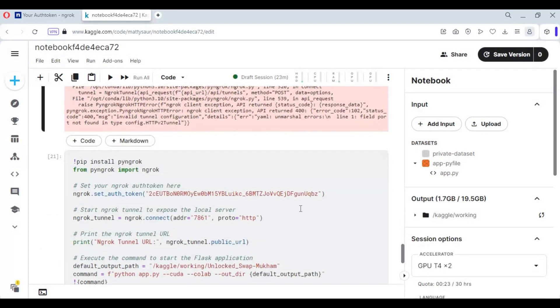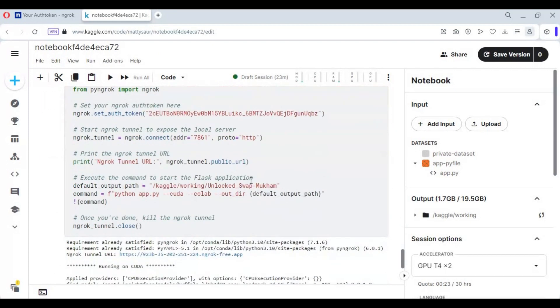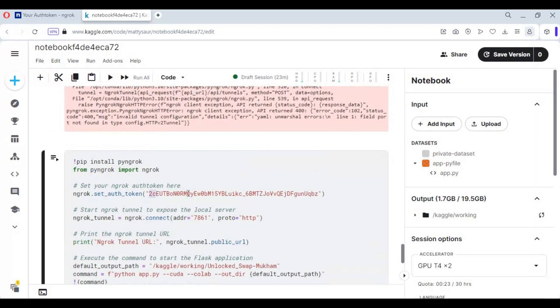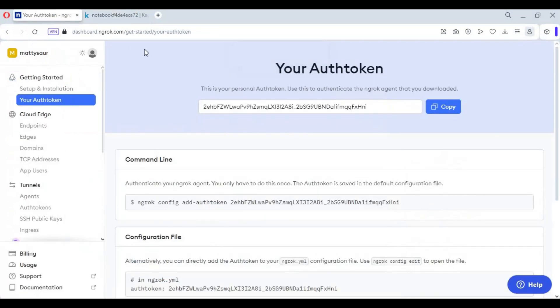Before running the last cell, you need to replace the ngrok auth token with your own token. Go to your ngrok page, copy and paste the token here, then run this cell.